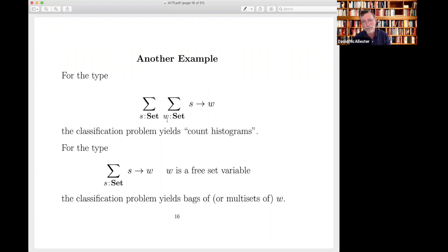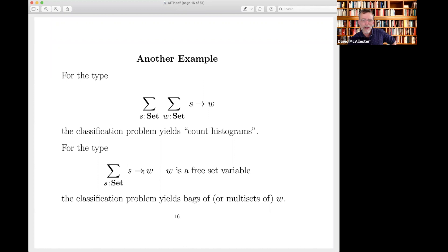Suppose I leave W as a free variable of the type expression. What does the classification problem give for this? Each element of W still has a count — how many times is it hit by S? The idea is that this is going to be a bag of W's: for any W I can ask how many times does it occur. So the classification problem for this yields the concept of multiset, or 'bag.' Whenever I see that concept, I think this is the right way to approach it.